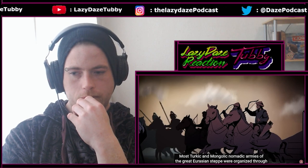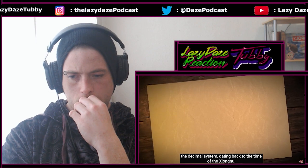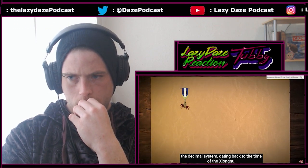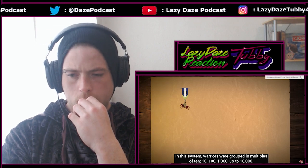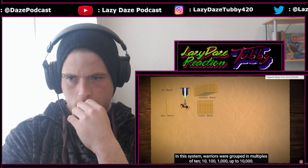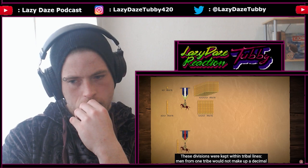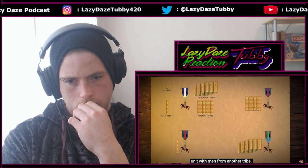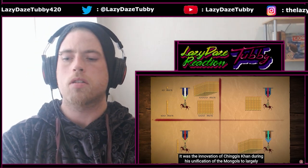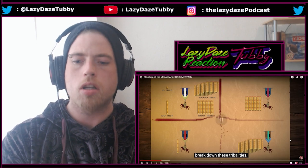Most Turkic and Mongolic nomadic armies of the great Eurasian steppe were organized through the decimal system, dating back to the time of the Xiongnu. In this system, warriors were grouped in multiples of 10, 100, 1,000, up to 10,000. These divisions were kept within tribal lines — men from one tribe would not make up a decimal unit with men from another tribe. It was the innovation of Chinggis Khan during his unification of the Mongols to largely break down these tribal ties.